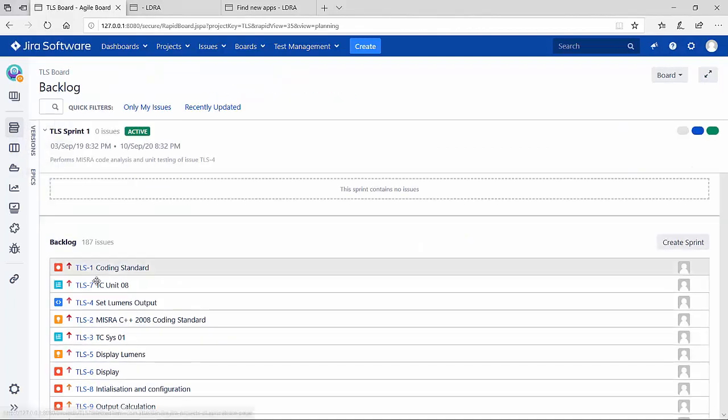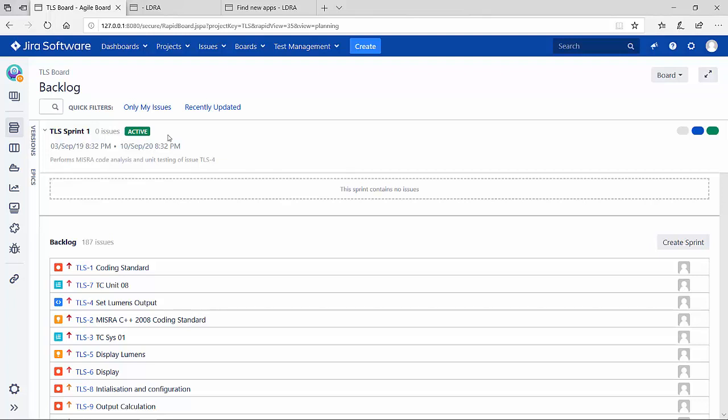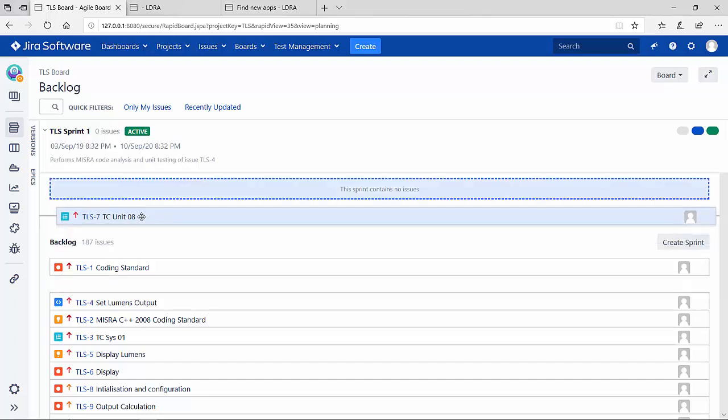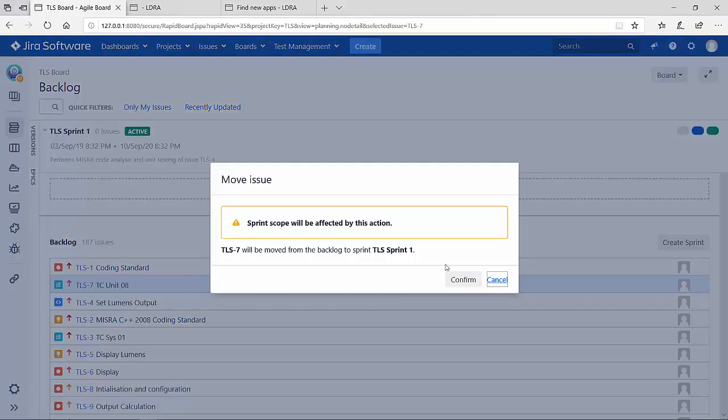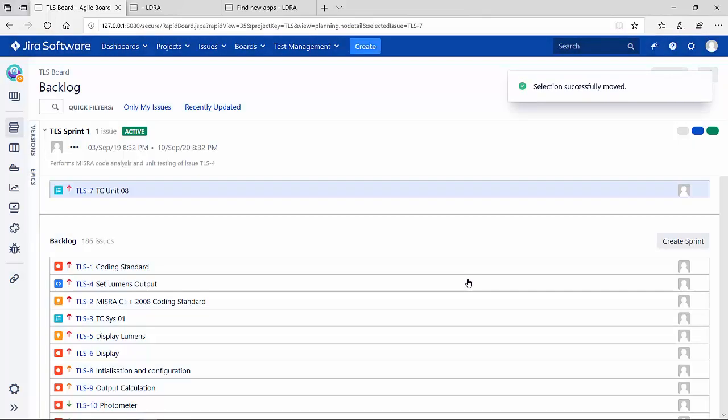Here I have my backlog of issues and I have an active sprint. I'm going to assign the TLS 7 issue into this particular sprint, and that's a simple drag and drop. I'm going to confirm that.